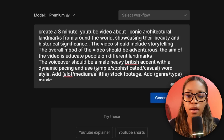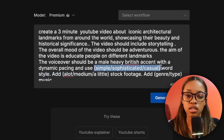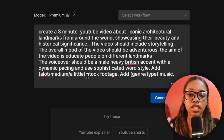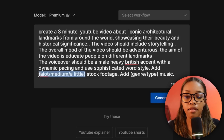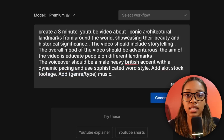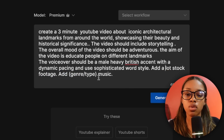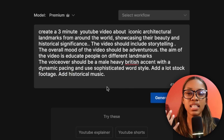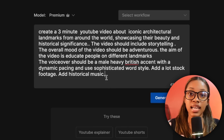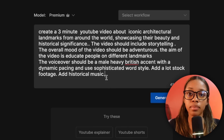For the word style, I want it to be sophisticated. For stock footage, I want a lot so we can really capture the scenery. And lastly, for music, I'd say add some historical music around that realm. Just like that, that's the first way you can go about creating the master prompt.